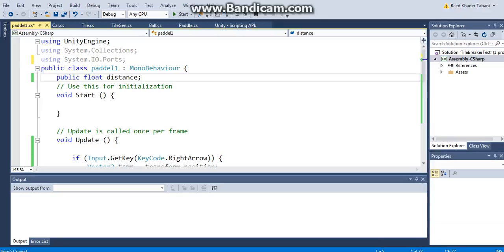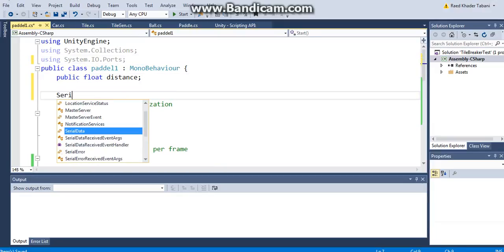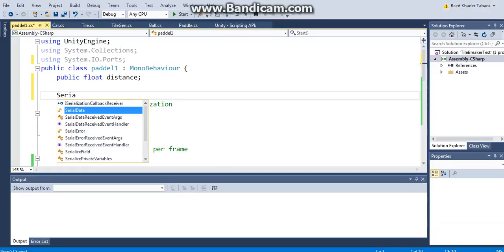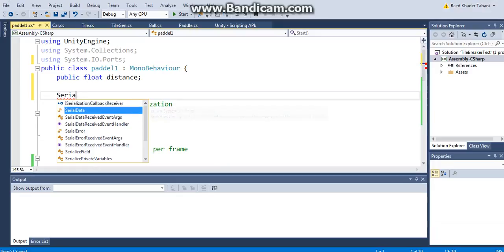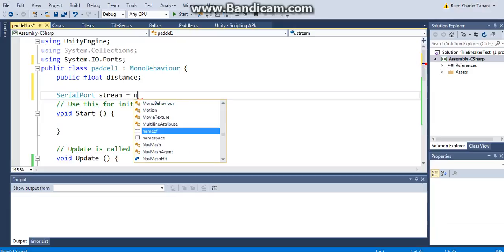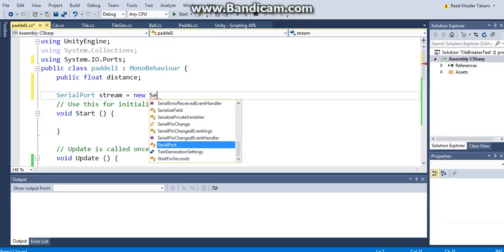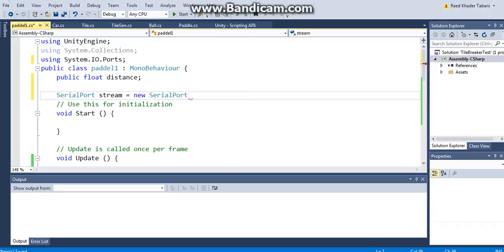This is going to allow me to have access to my serial ports. So what I do is I'm going to create a serial port instance. I'm going to call it stream and it's going to equal a new SerialPort.